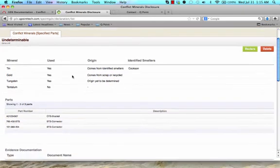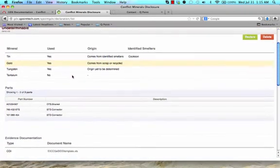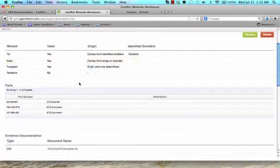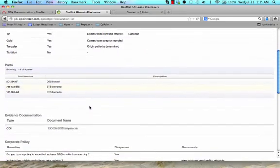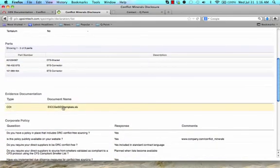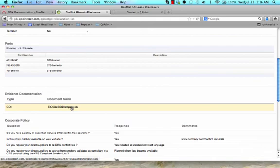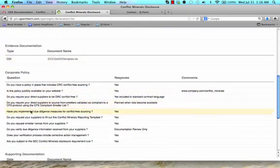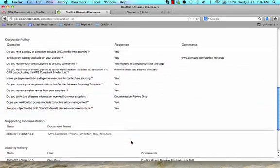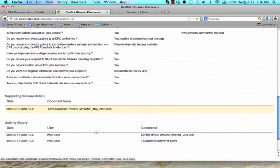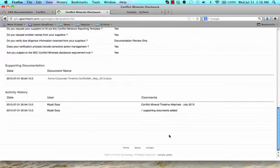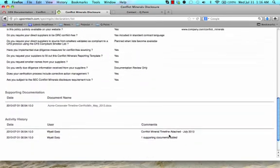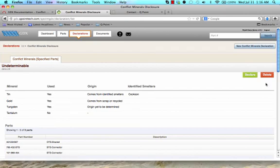This last page is a summary of what you have just declared. Not only does this allow you to review your own responses, but this also demonstrates exactly what your customers are able to view. As with all declarations in GDX, this declaration can be shared with multiple customers. If you ever need to update this declaration, hit Declare to be able to edit your responses or to create a new declaration. If you wish to remove this declaration, simply click Delete.